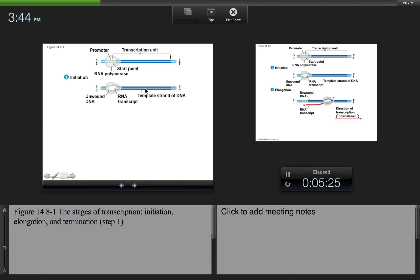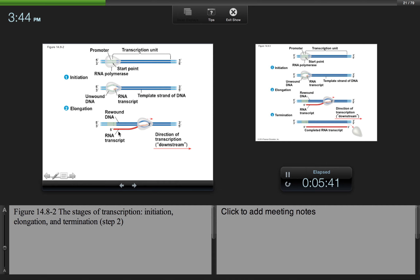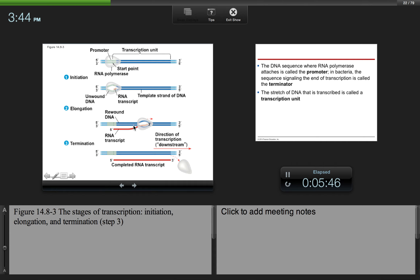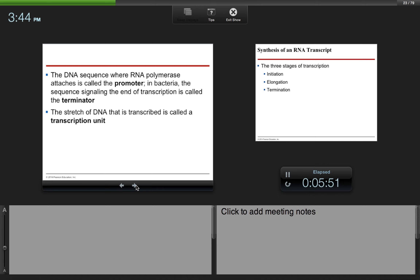The DNA has a promoter region, which is where RNA polymerase will bind and start transcription. RNA polymerase unwinds and unzips the DNA and adds RNA nucleotides. When complete, the complex disassembles and the RNA transcript gets released. The DNA sequence where RNA polymerase attaches is called the promoter. In bacteria, the sequence signaling the end of transcription is called the terminator, and the stretch of DNA that is transcribed is called the transcription unit.